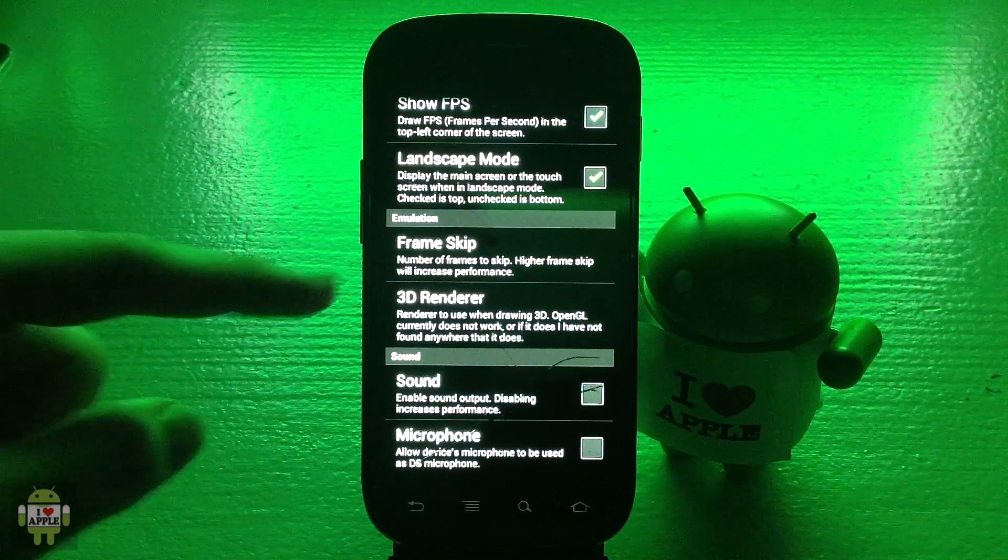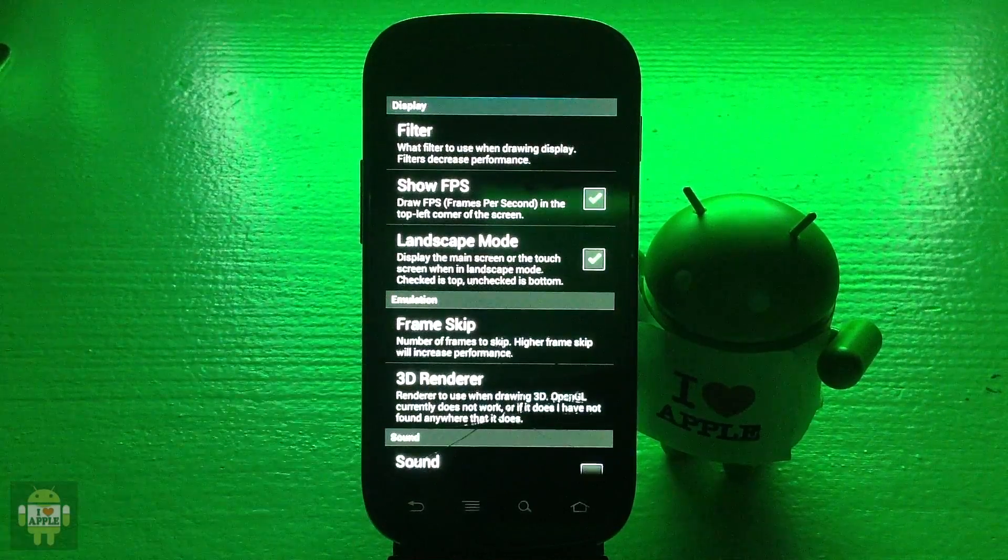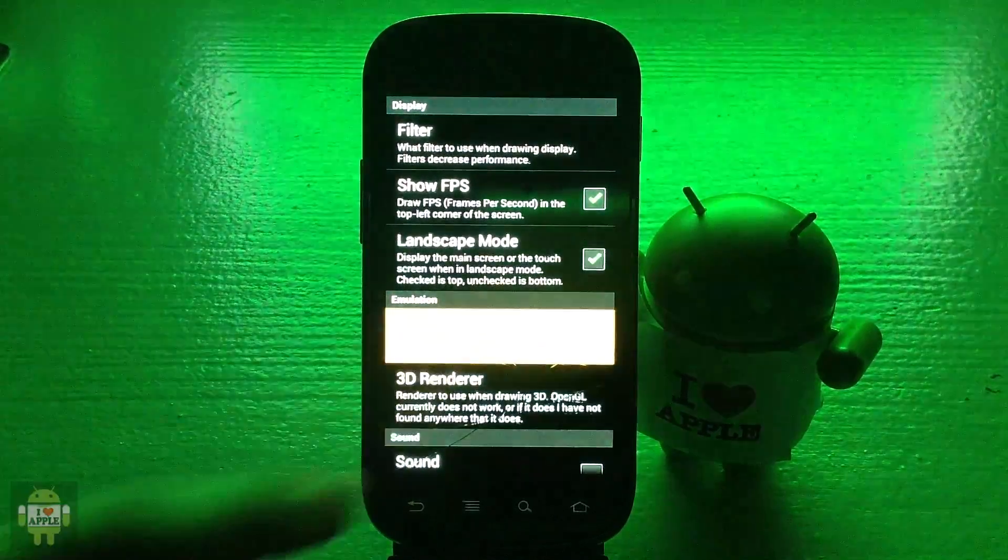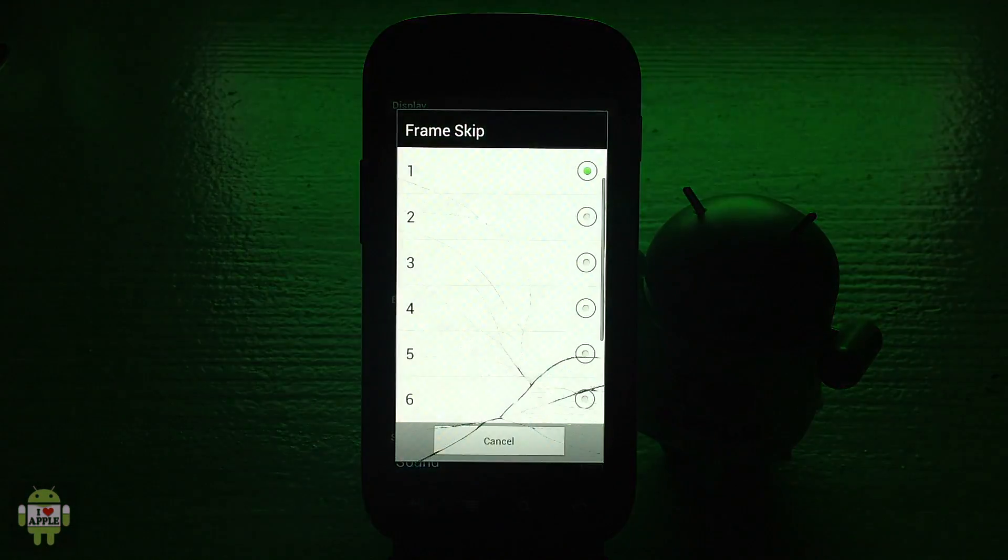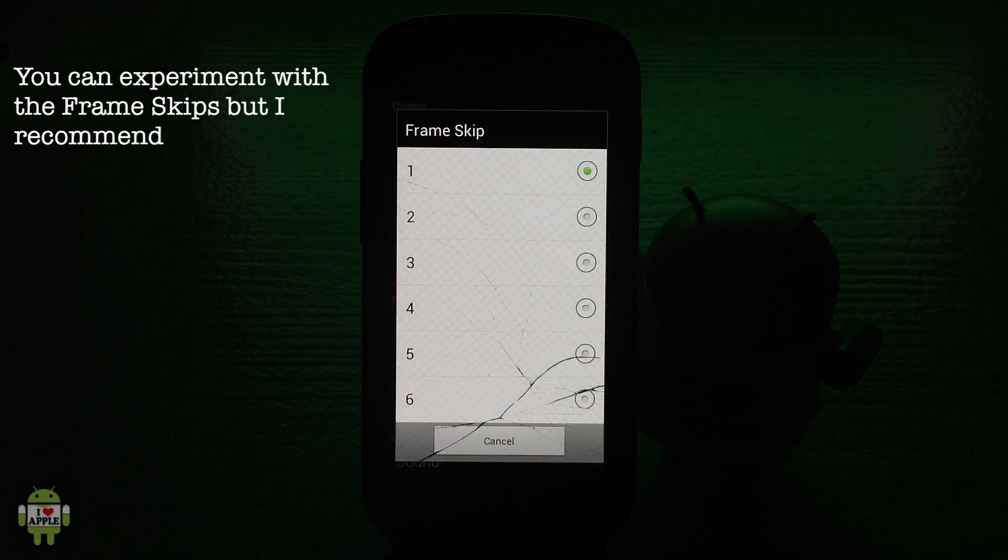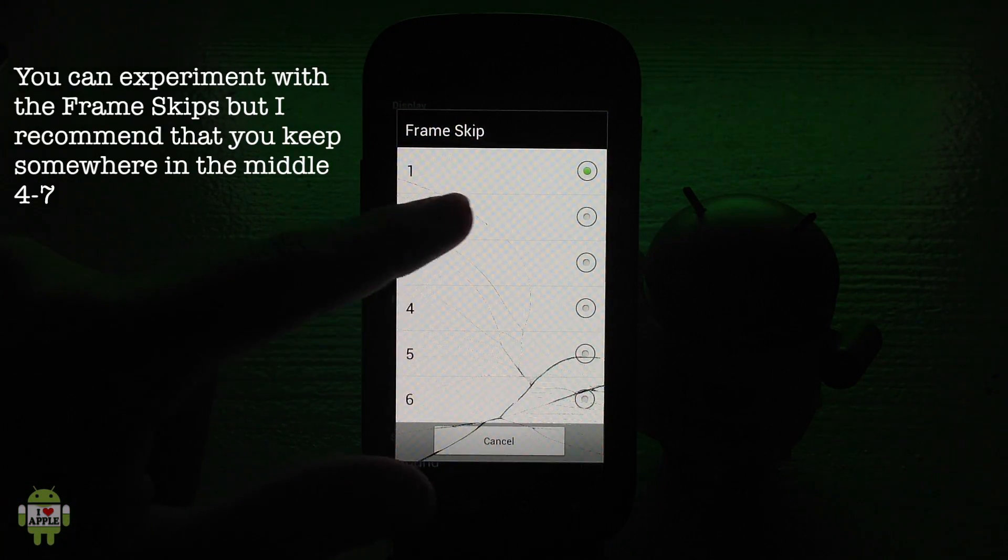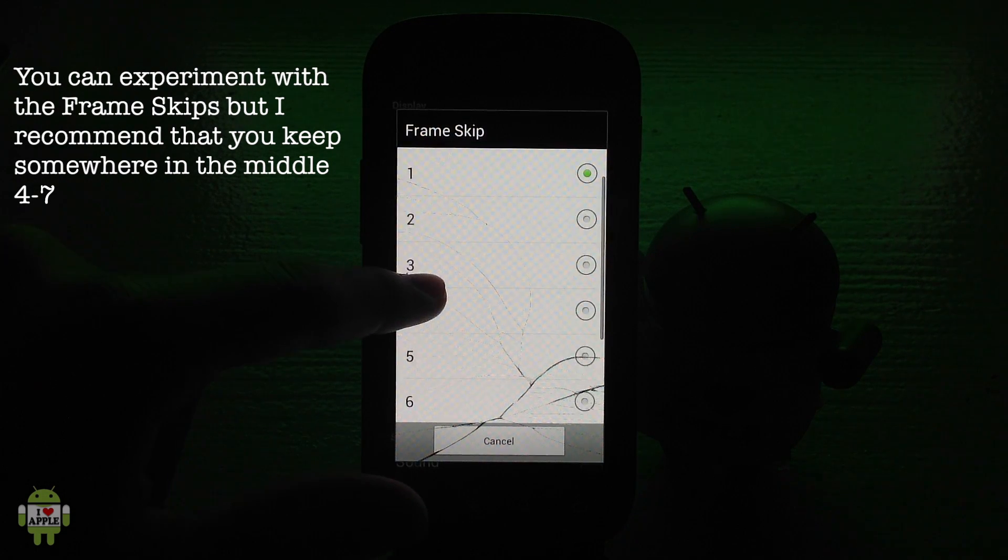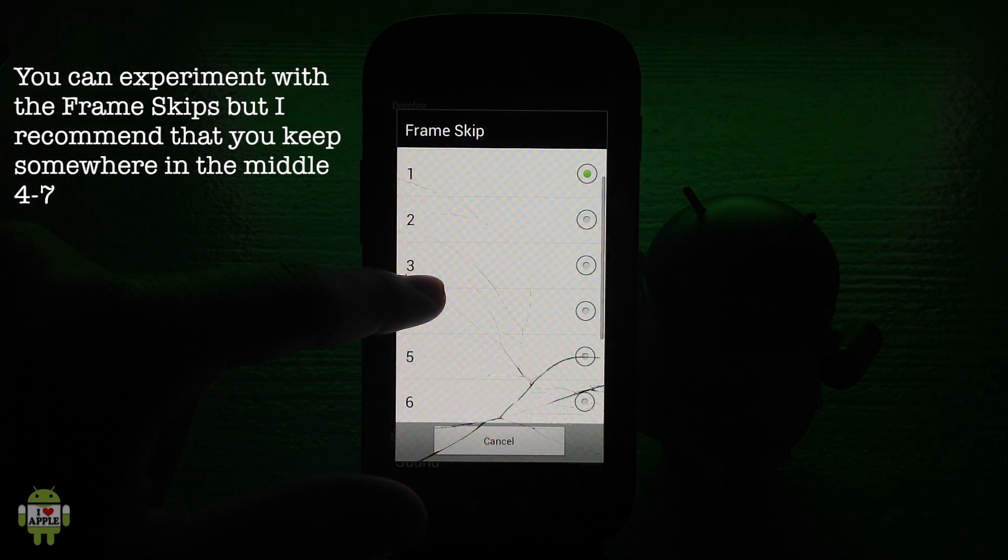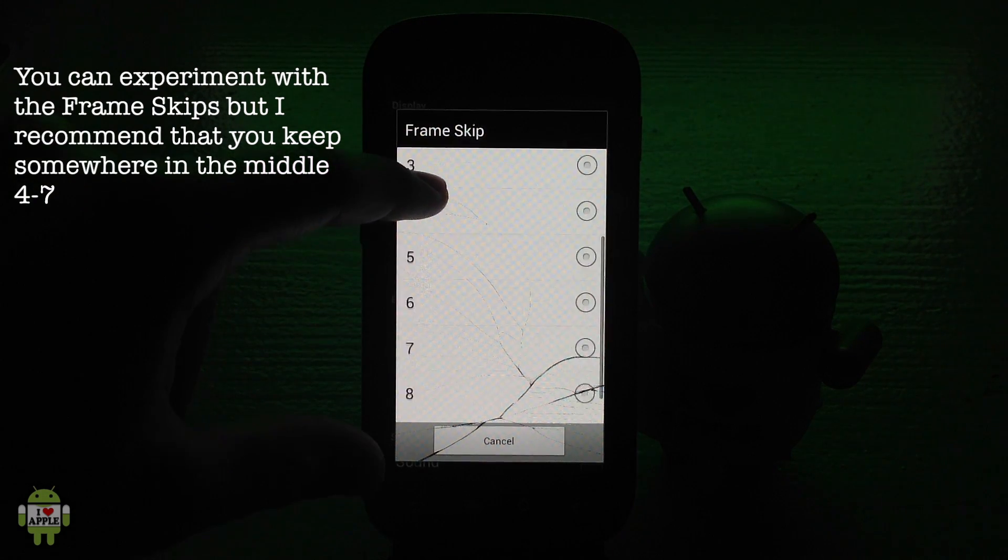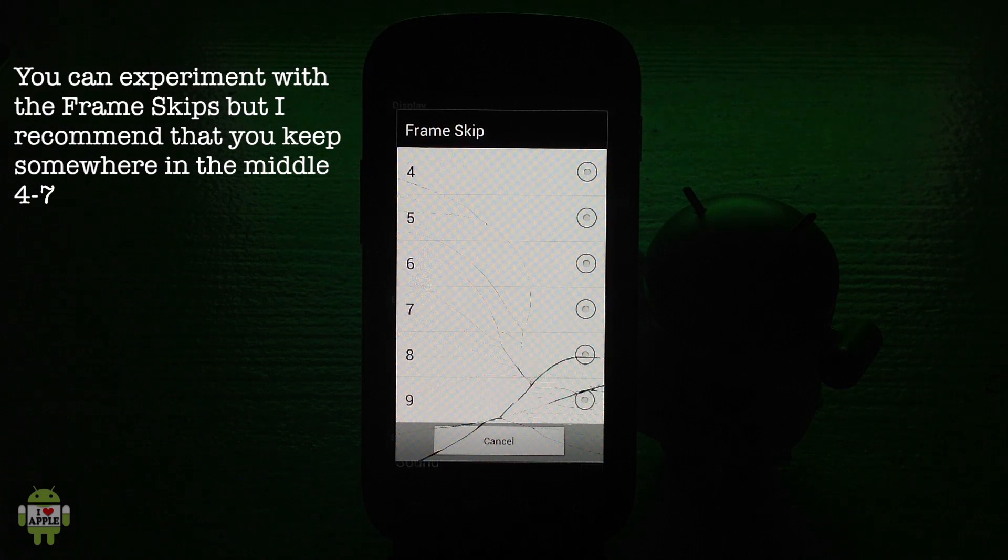Another thing that you can do to increase performance is clicking on frame skip. This will skip frames and make the game run faster. When you first get DS droid, it starts at 1 and it will stay there unless you modify it.